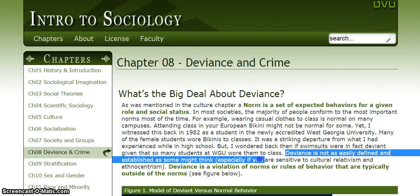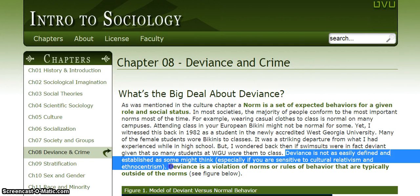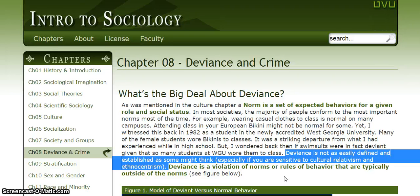'Deviance is not as easily defined and established as some might think, especially if you are sensitive to cultural relativism and ethnocentrism.' Deviance is not as easily defined — that means it's not so easy to explain what deviance means. I'm not sure what 'cultural relativism' and 'ethnocentrism' mean, so I'll need to look those up later. But it mentions 'cultural' and 'ethno,' which is kind of similar to culture, so maybe they're talking about how different cultures have different standards of deviance.